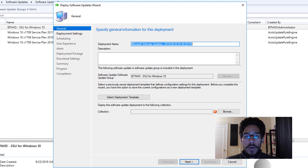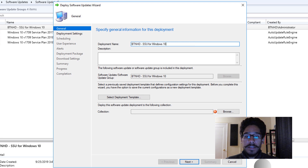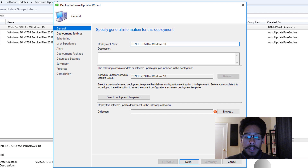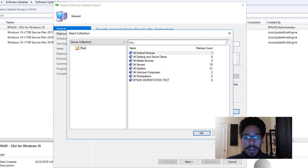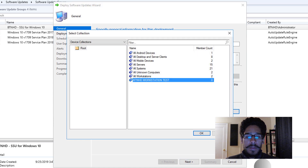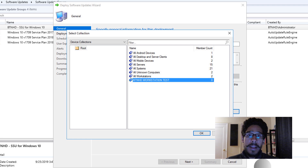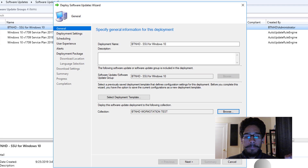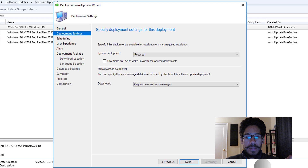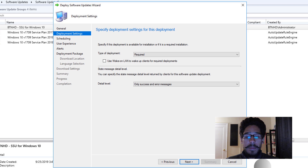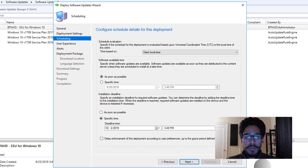Within the deploy wizard, provide a deployment name and change it as needed. You also need to give it a collection — click browse and provide a collection. I used the BTNHD workstation test collection, clicked okay, then next. For deployment settings, I left everything as default, but configure it for your environment, then click next.